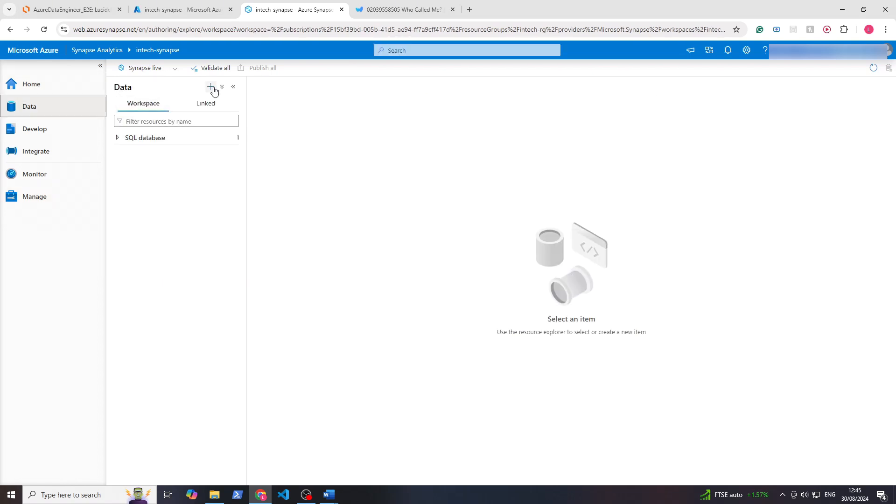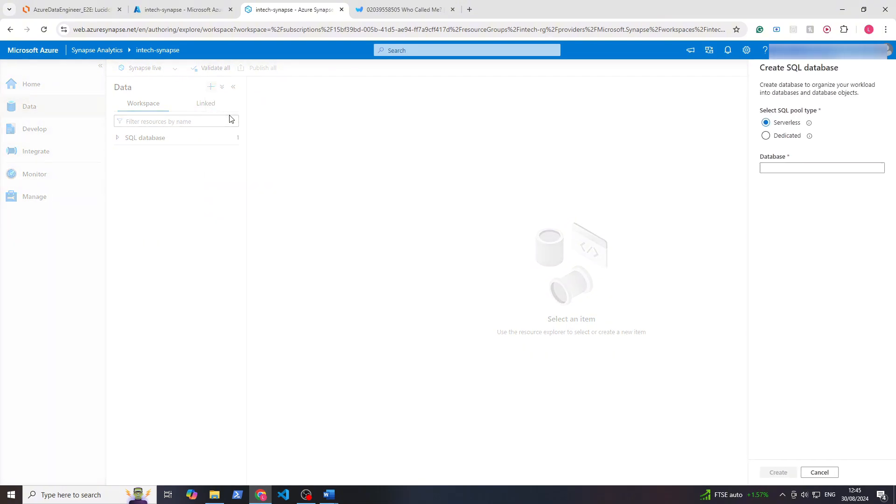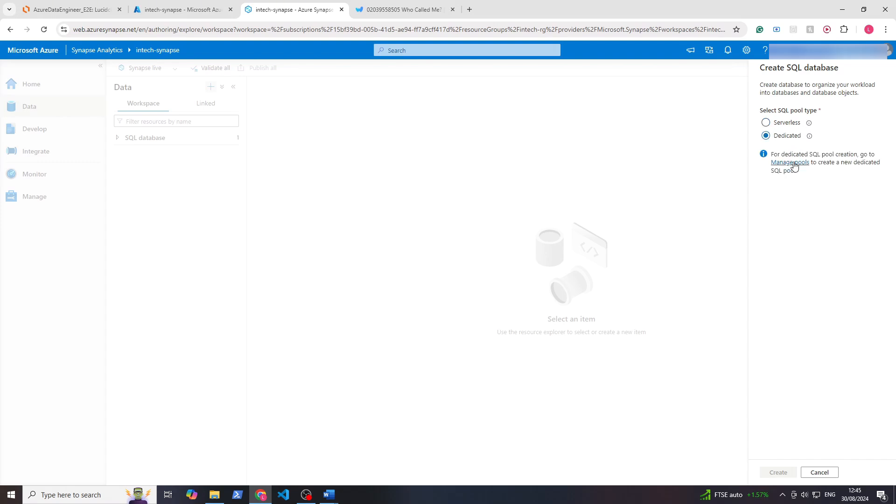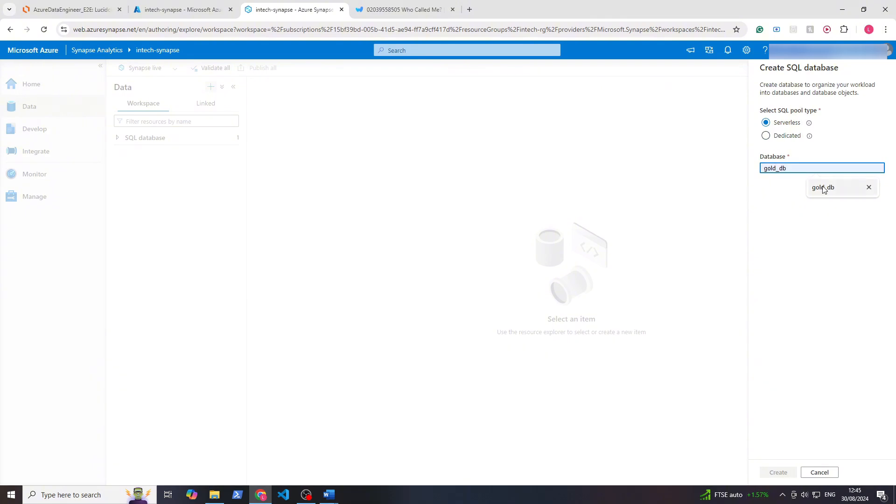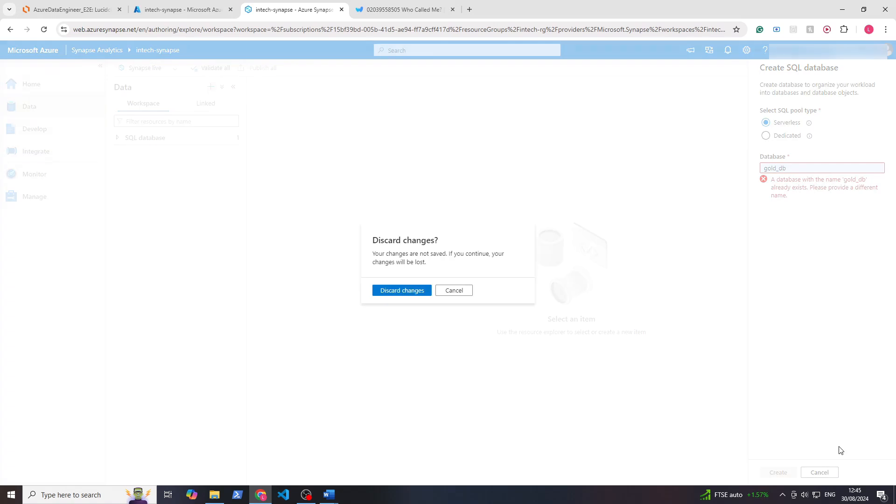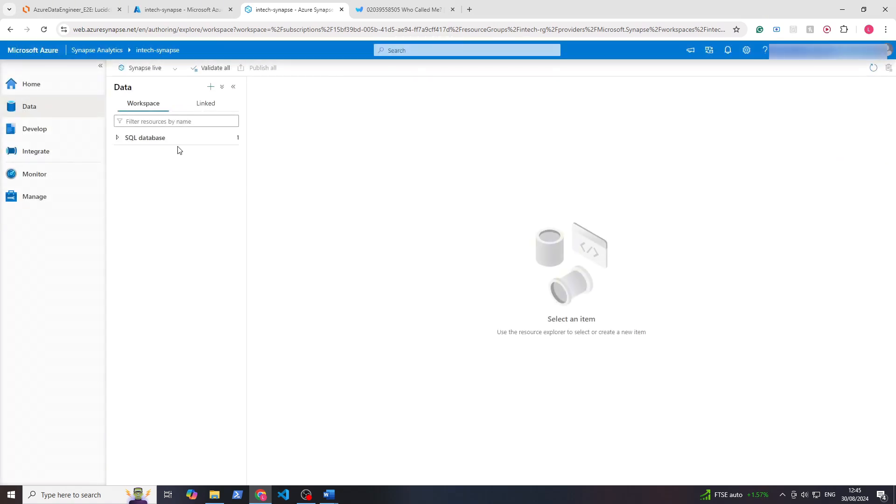Within Data you want to click plus and make a SQL database. Here you can see it says select SQL pool type. This is a pooling of resources. You can either use serverless, so let Azure manage it relative to your workload, or you can click dedicated where you make your own managed pool. The difference is dedicated is probably more expensive, but its use case is if you have a lot of data. Serverless is only compute, while dedicated is compute and storage. For us we'll just go with serverless and we'll call it golddb and click create. I just did it a minute ago, that's why that error is coming up.